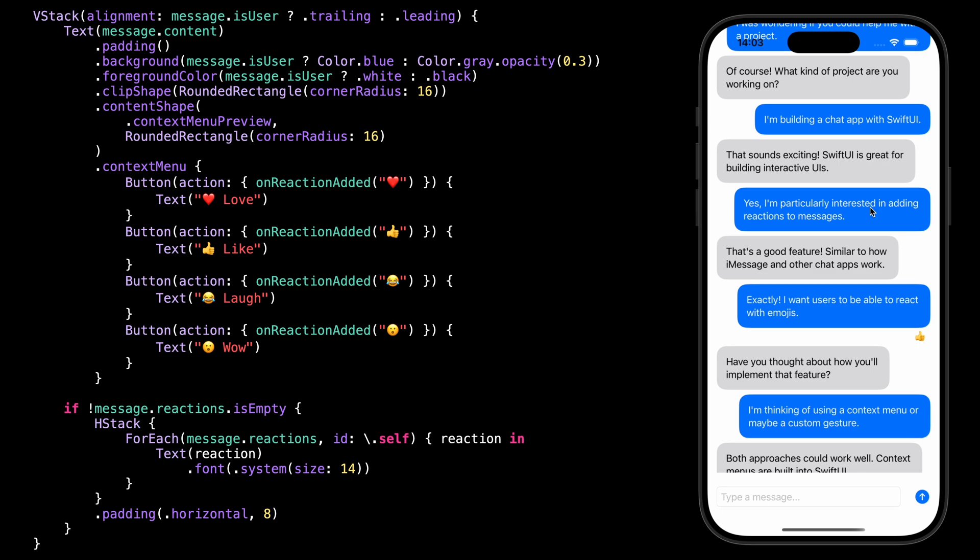Of course, we could keep improving — for example, by adding a small animation and a haptic feedback when the reaction is added. But our goal has been achieved. We've been able to implement an emoji reaction feature using only SwiftUI built-in building blocks, and we saw that it didn't require too much effort. And if you're curious to see how to implement emoji reactions from scratch without using a SwiftUI context menu, I've put a link in the description of how Stream implemented the feature in their SDK.